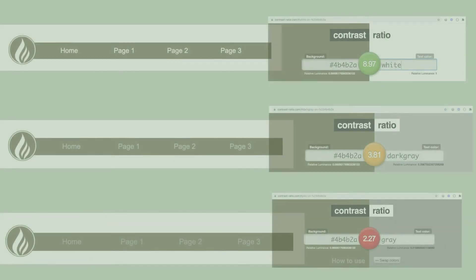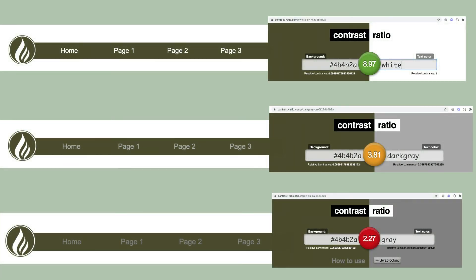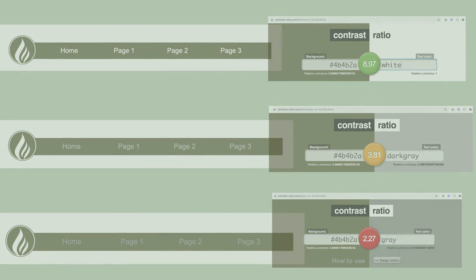One thing you really need to be careful with when you start changing colors on your page is to make sure you have a high enough contrast between your foreground and background colors. If you have text or a logo on the foreground with a different color background, you need high contrast between those two colors, otherwise it may not be legible for your user. There are sites like contrast-ratio.com that will let you put both your foreground and background colors in to make sure there is enough contrast if you're not sure.